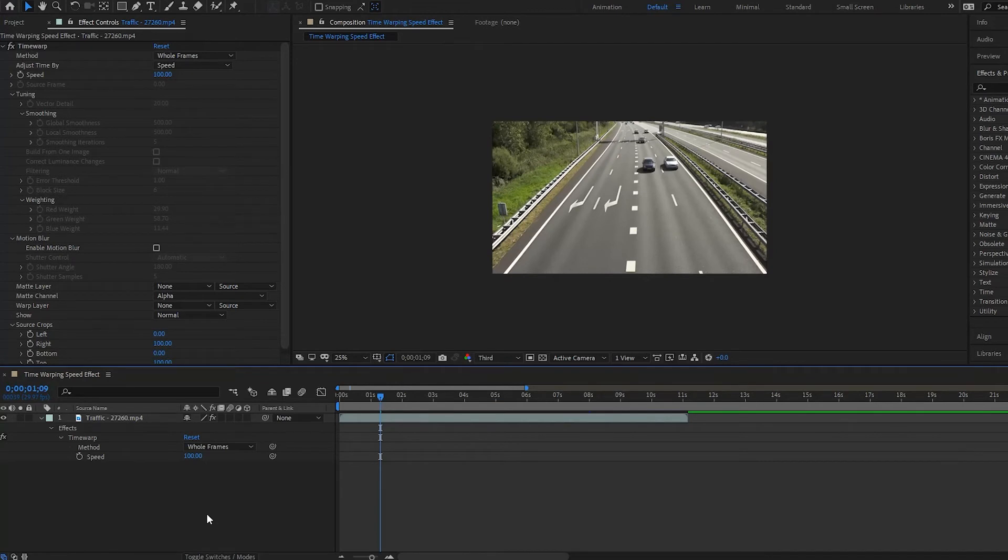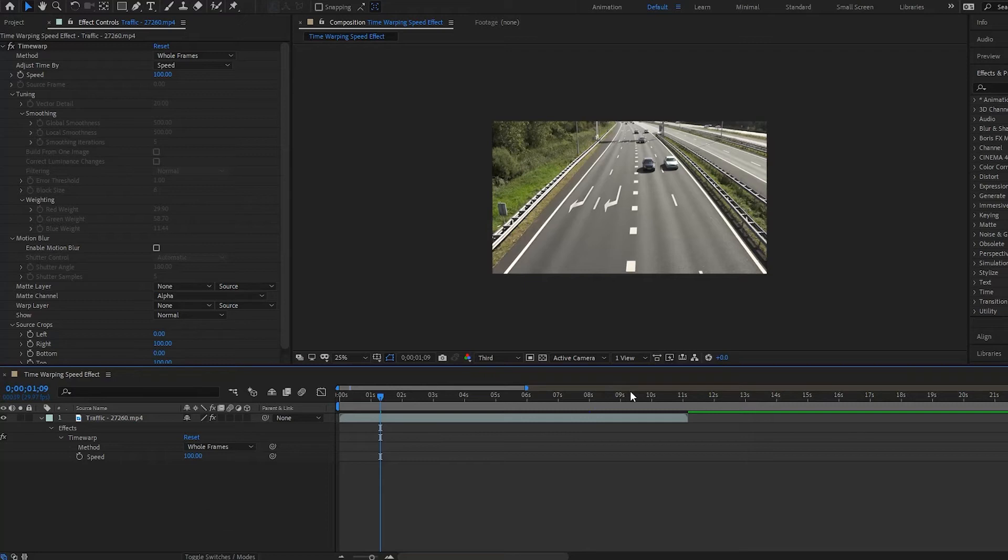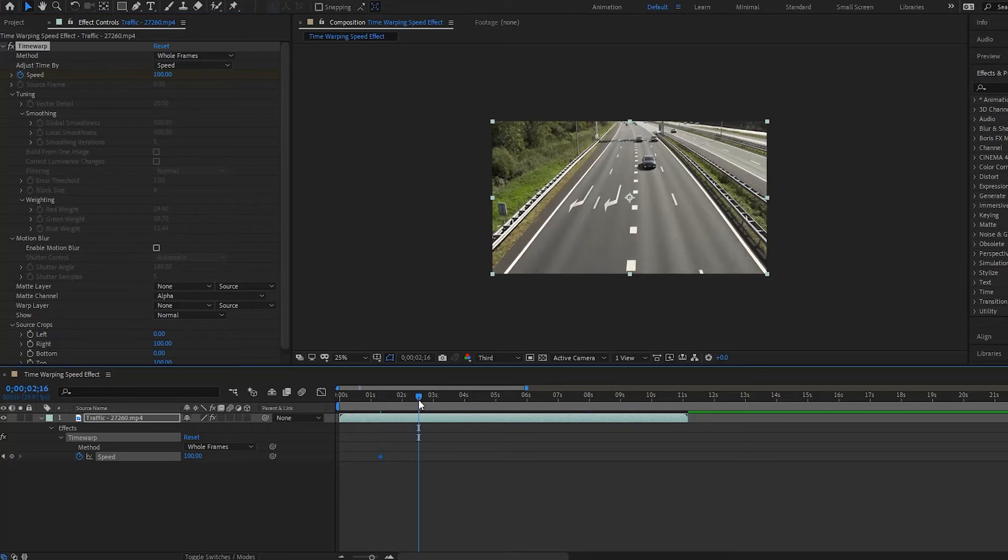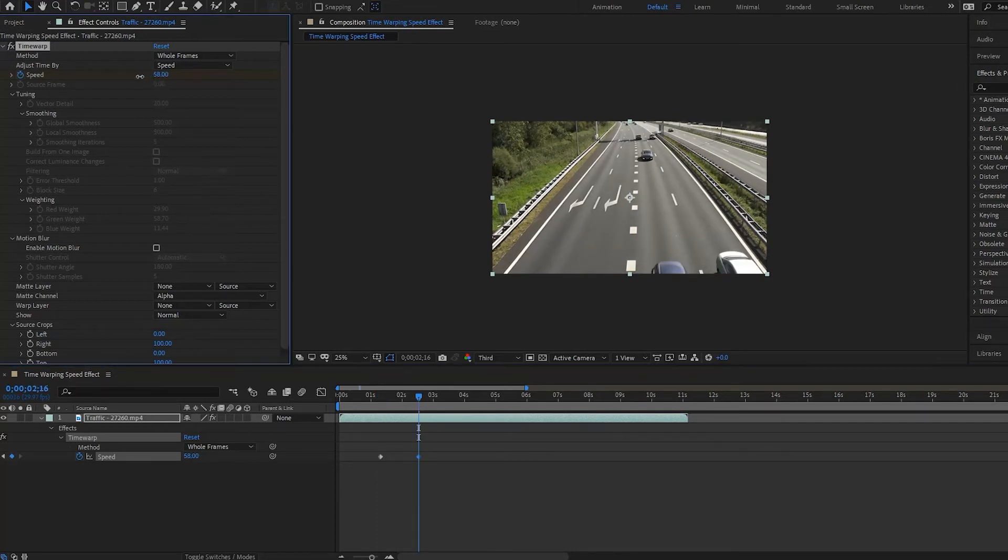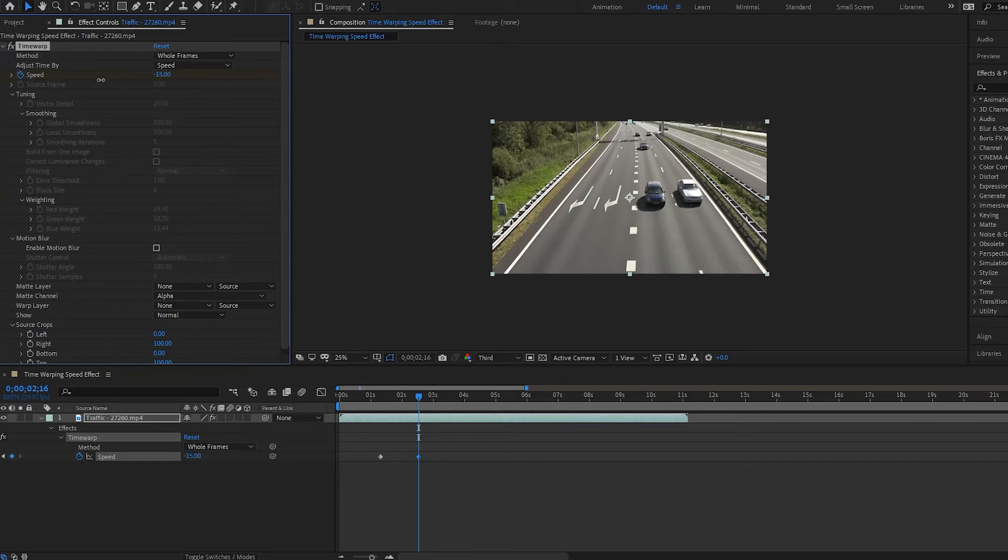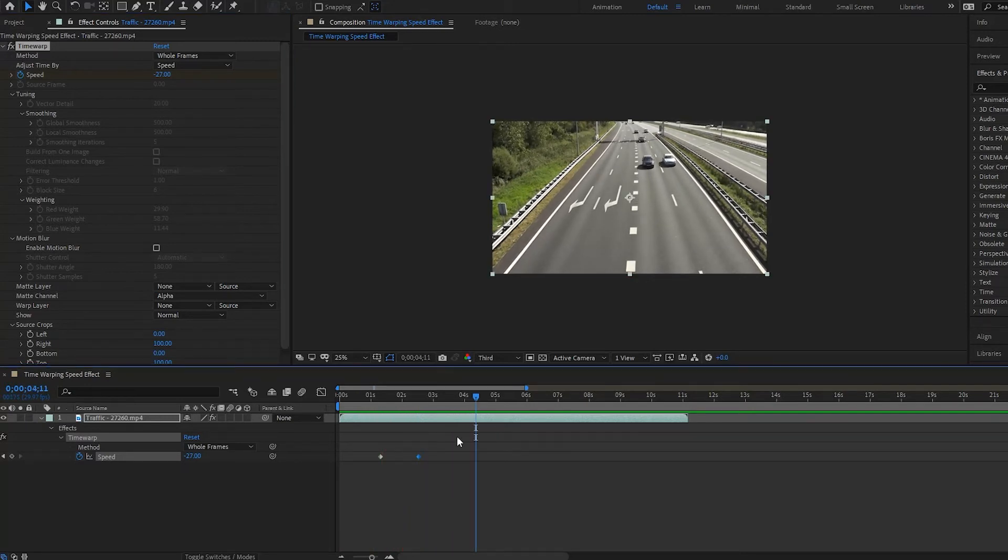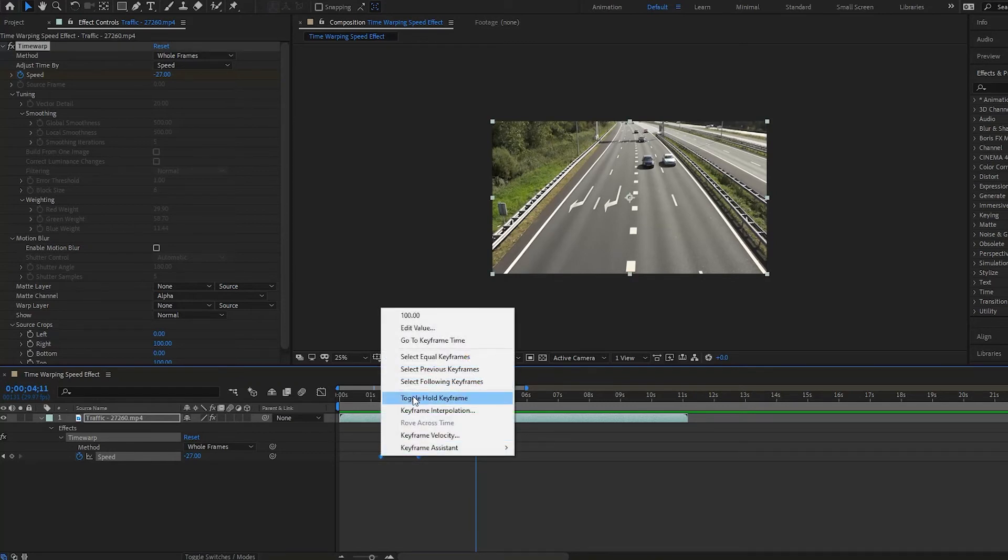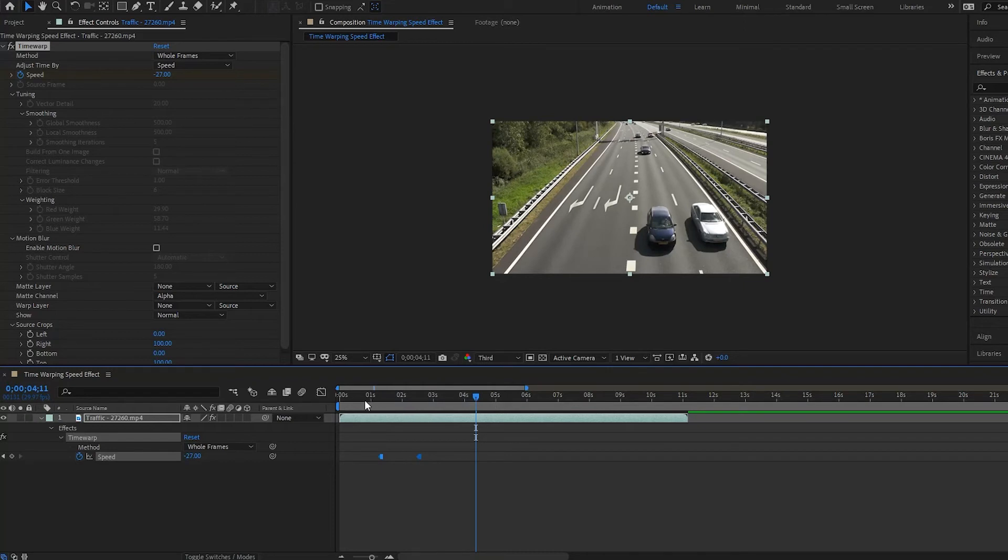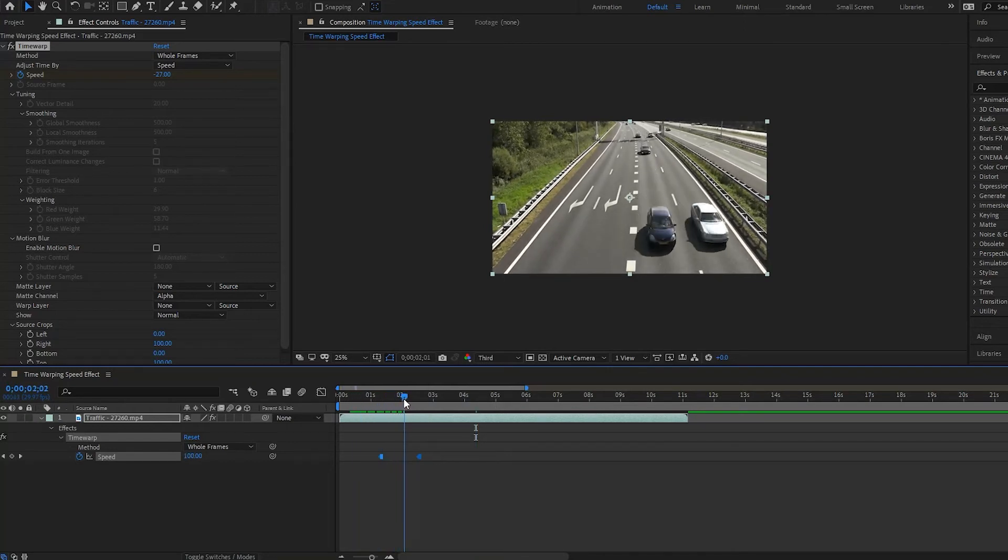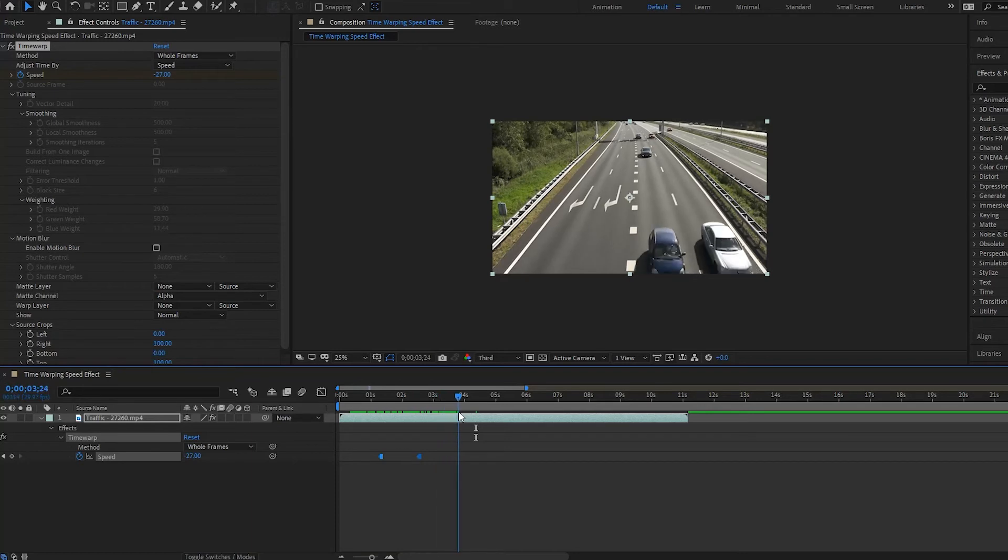Alright now, one other thing you can do with this time warp effect is you can actually reverse your speeds if you want. So here we have just the speed at 100%, I'll put a keyframe here. And then I'll move it to, say, right about here, and then I'll push it down to negative, let's go to negative 27. Let's see how that looks. It's going forward, and then it goes down. And if you wanted to just do a quick break and go backwards, all you do is press toggle hold keyframe. It's going forward 100%, and then boom, it switches going backwards.